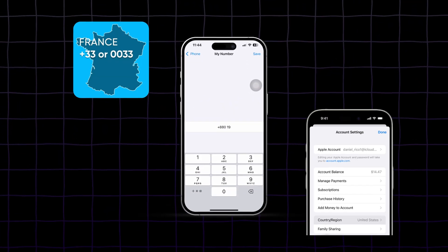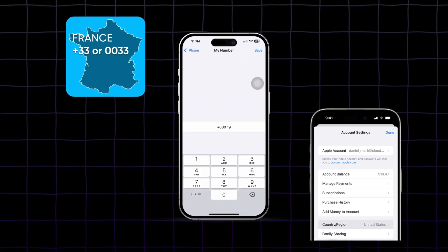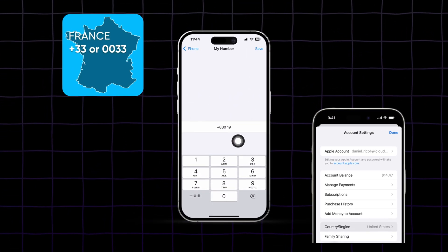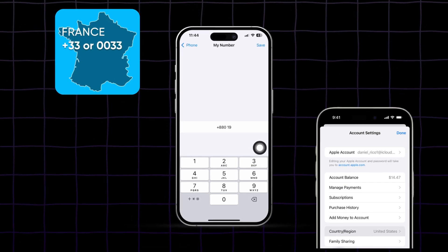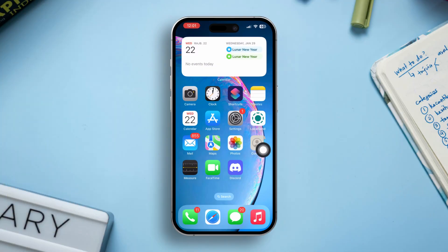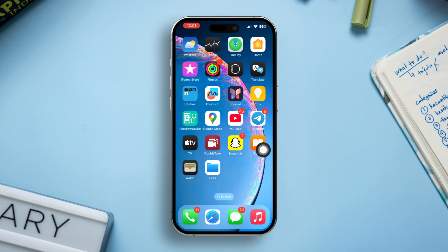Are you looking to change the country code on your iPhone, whether you're traveling abroad, relocating, or simply need to update your contact information? In this guide, I'll show you effective solutions to change the country code on your iPhone without any hassle. Let's get started.